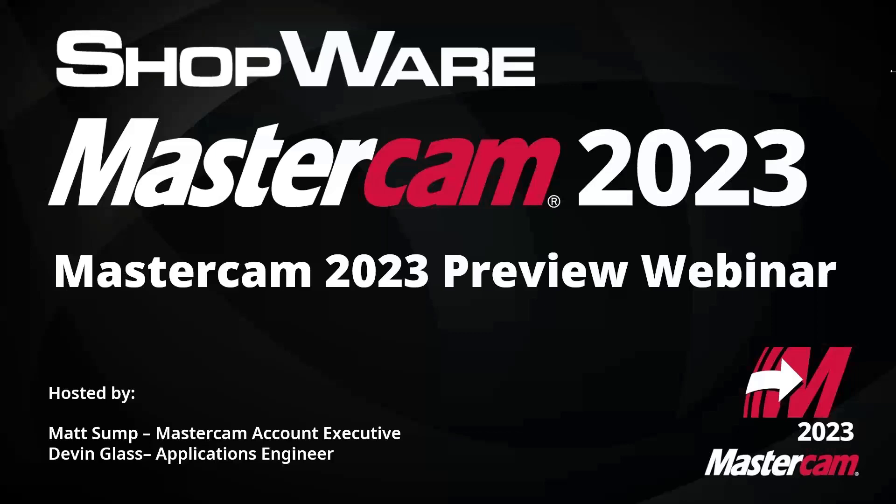Thanks for attending our Mastercam 2023 preview webinar today. My name is Matt Sump, one of our Mastercam account executives for Illinois and Iowa. And then Devin Glass, one of our senior applications engineers and trainers, is with me here today.